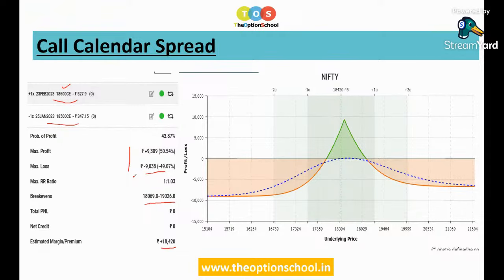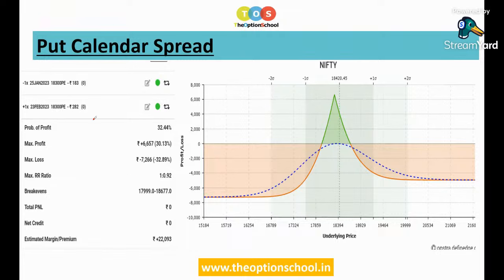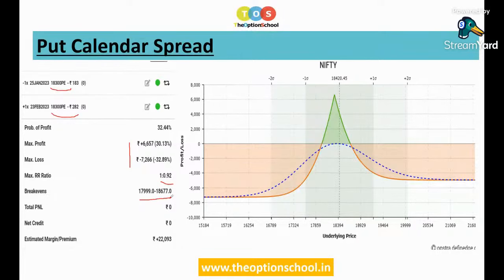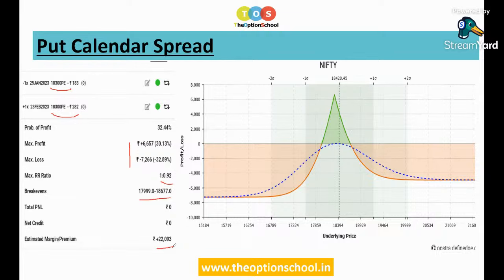Now let me show a put calendar spread example. I selected a strike price of 18,300 — sold January at 183 rupees, purchased February at 282 rupees. Again a good risk-reward ratio; the actual loss will be better than one-to-one shown, giving a good range of around 700 points, costing 22,000 rupees. Put calendar spreads are very similar to call calendar spreads. Generally as a trader you try to make out-of-the-money calendar spreads — slightly lower than market for put calendar, slightly higher for call calendar. So with market at 18,400, you might use 18,500 or 18,600 for call calendar, and 18,300 or 18,200 for put calendar.